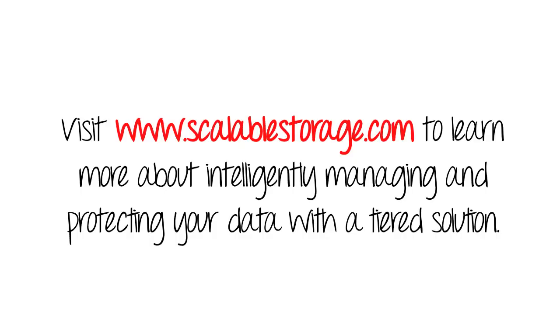Visit www.scalablestorage.com to learn more about intelligently managing and protecting your data with a tiered solution.